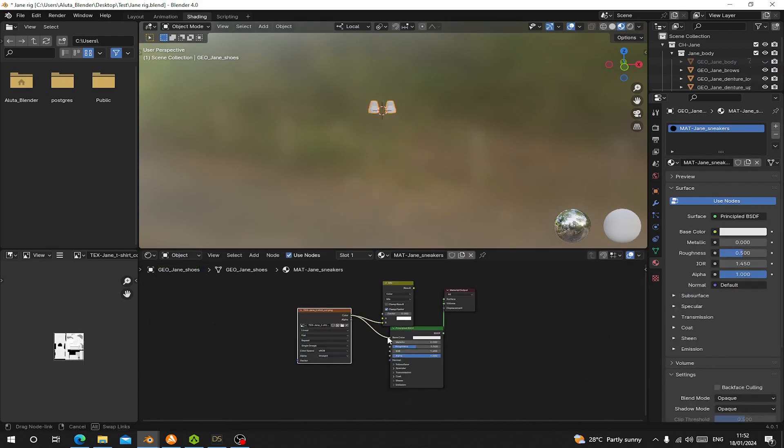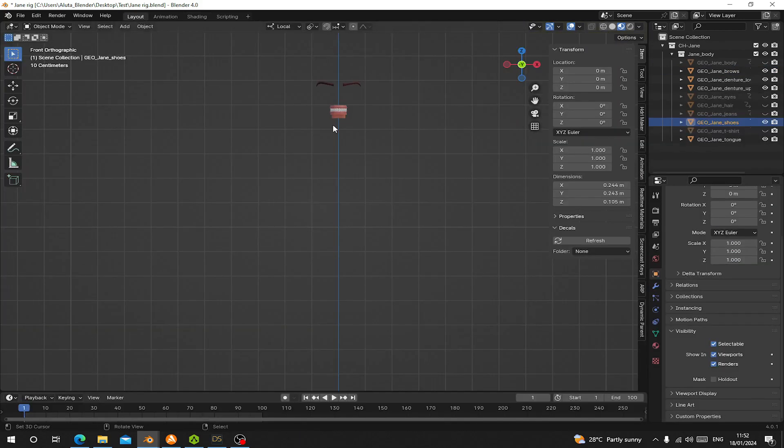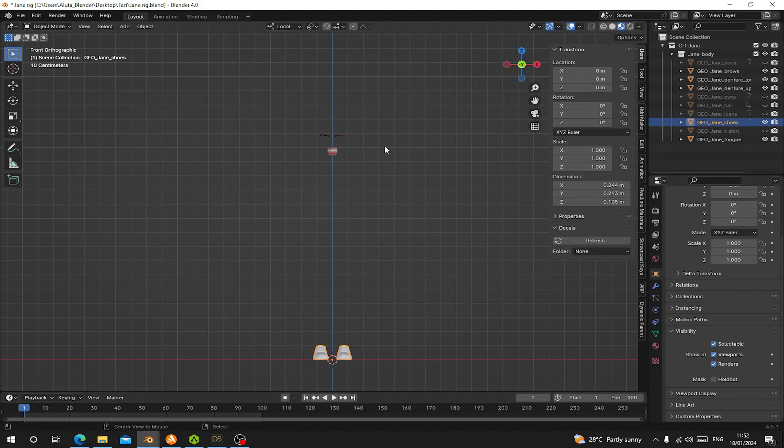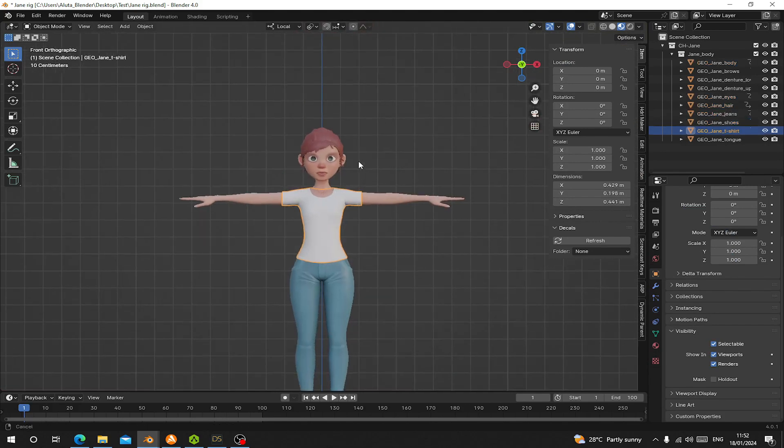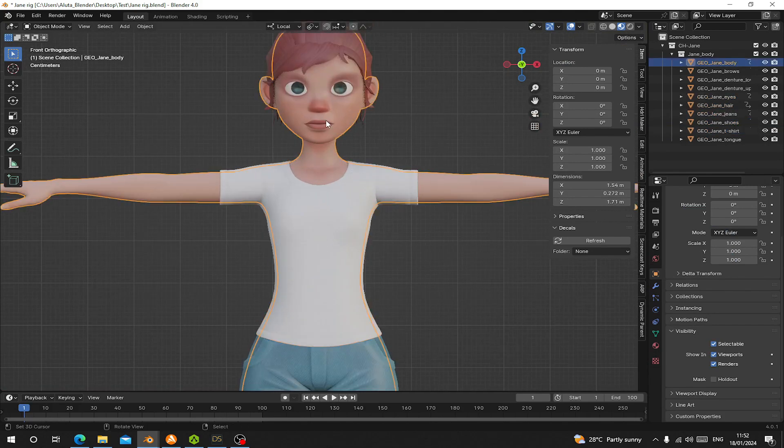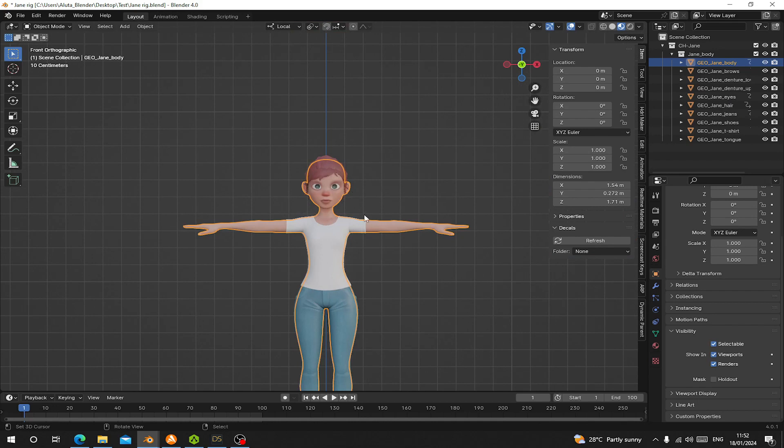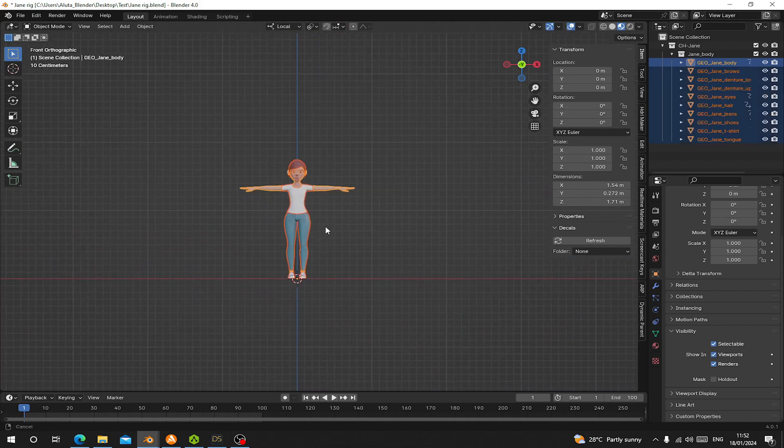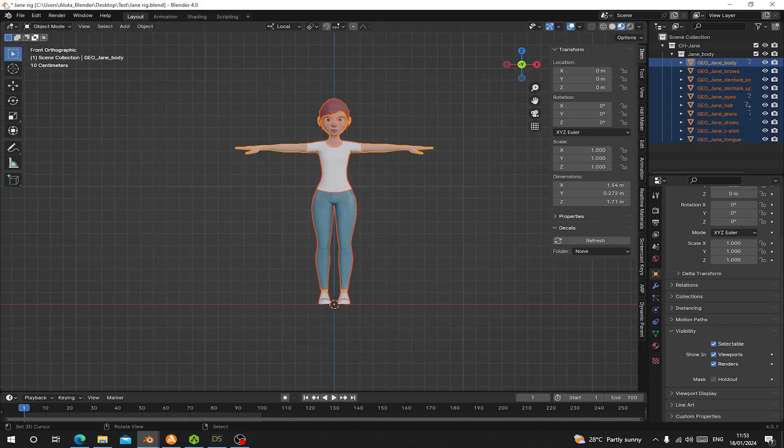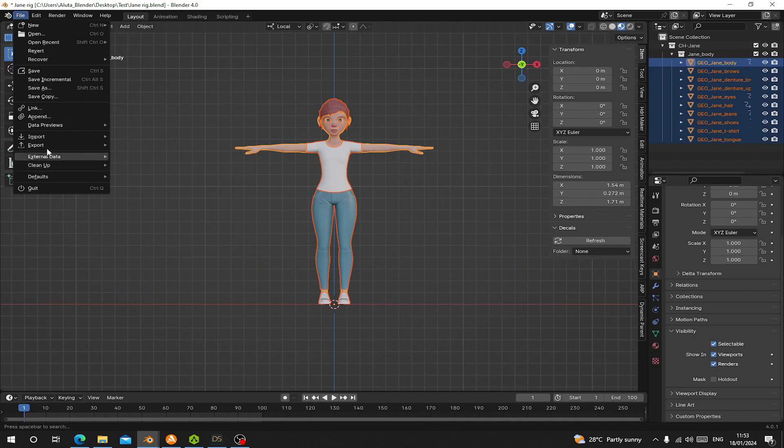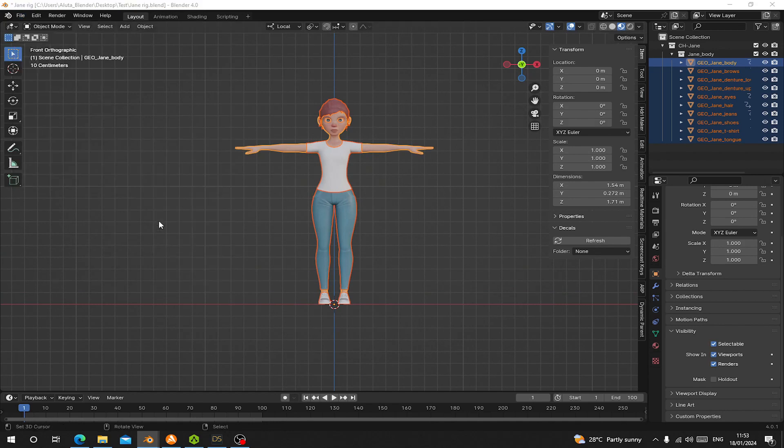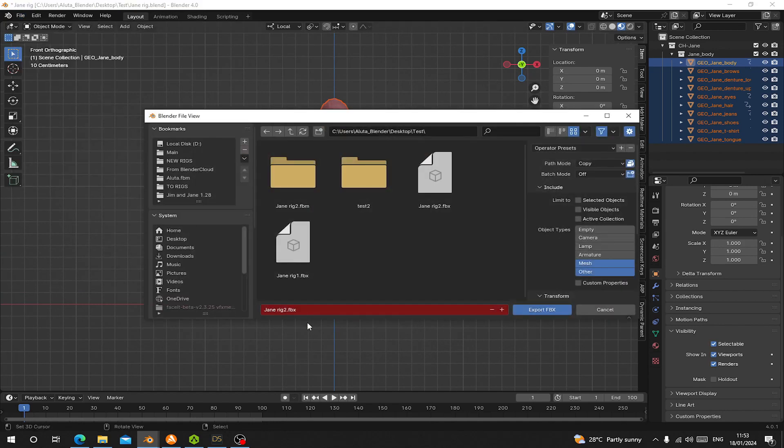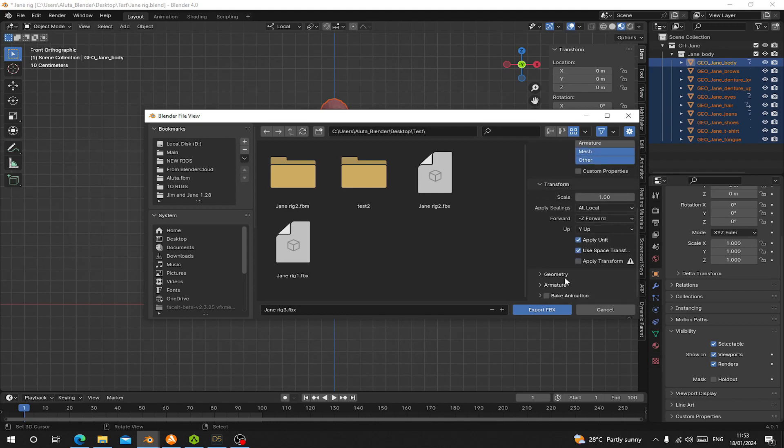Now after that I'm going to unhide everything. I have my character texture back. Now I'm going to export this one again as FBX. Let's go to File then Export as FBX. Let's call this Jane3. Make sure you choose copy texture and embed, and only export the mesh and the armature. Let's click on export as FBX.